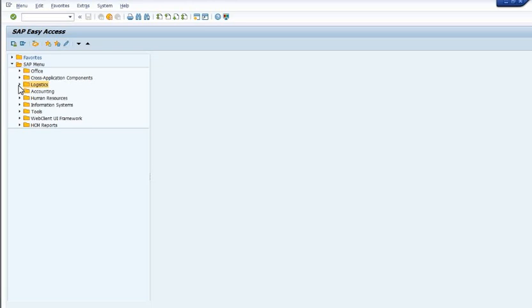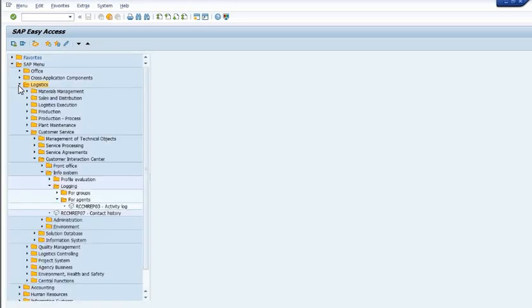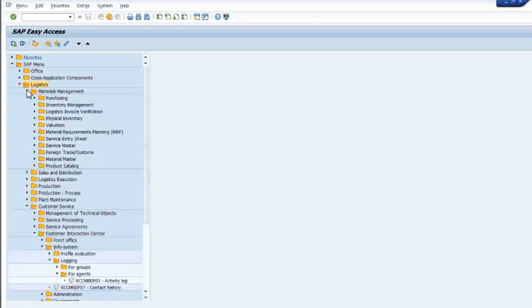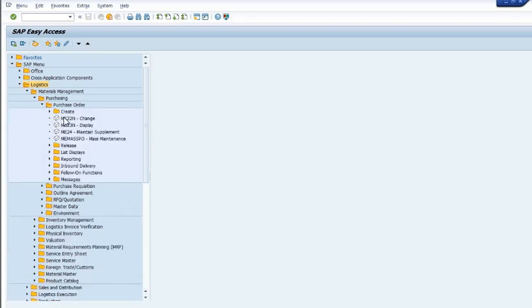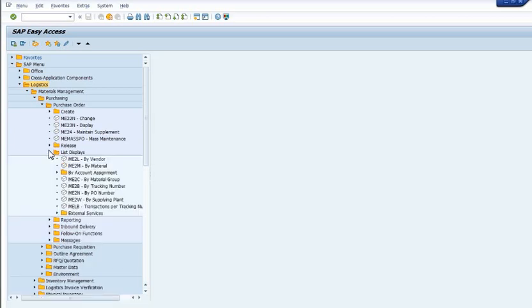These are a few important transaction codes for your purchase order. You can also go from here: go into logistics and material management, go into purchasing, and then purchase order and reporting list display.